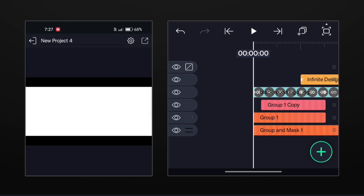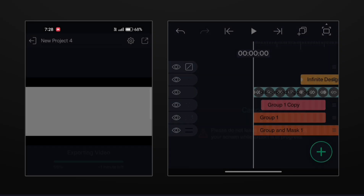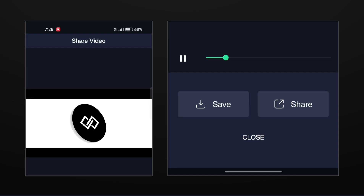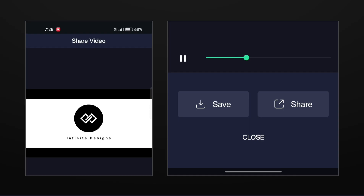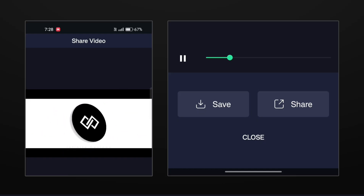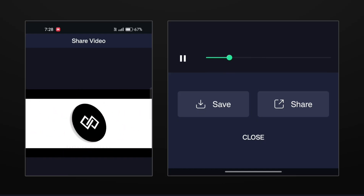Now simply export the video and see the result. Our intro animation is looking absolutely smooth and amazing. We have simply created an amazing intro which has both a minimal and a 3D look.